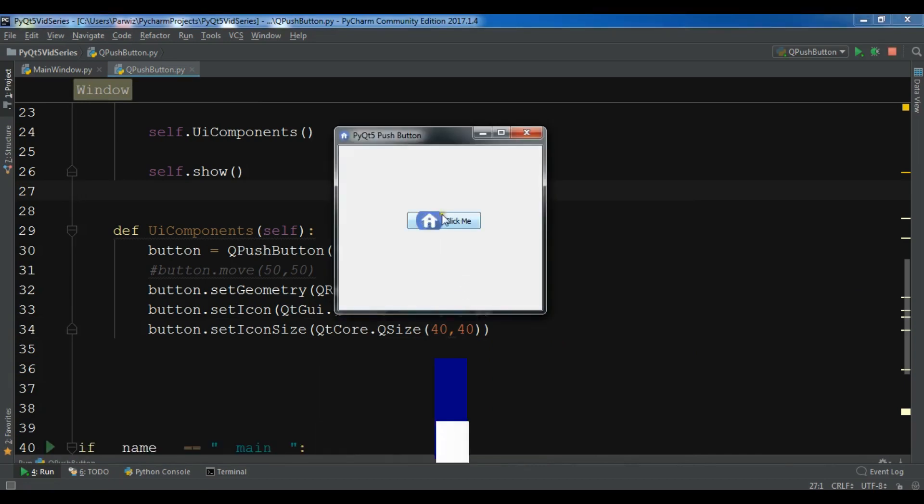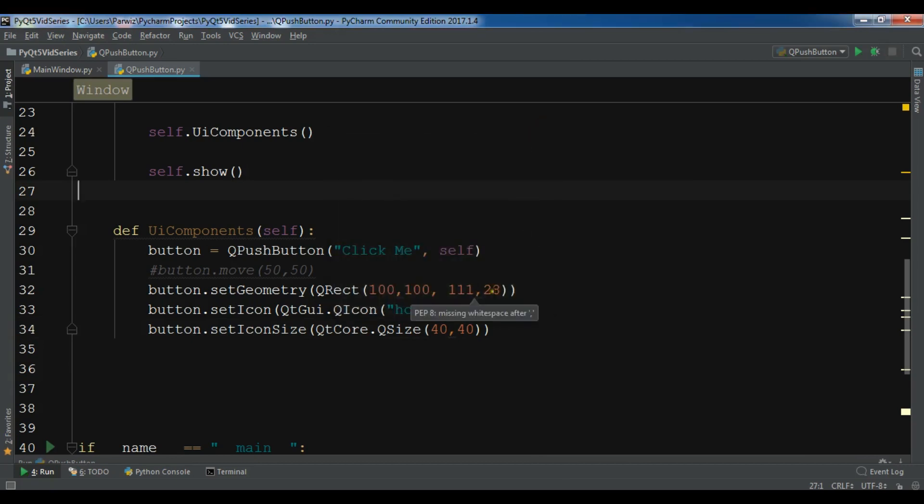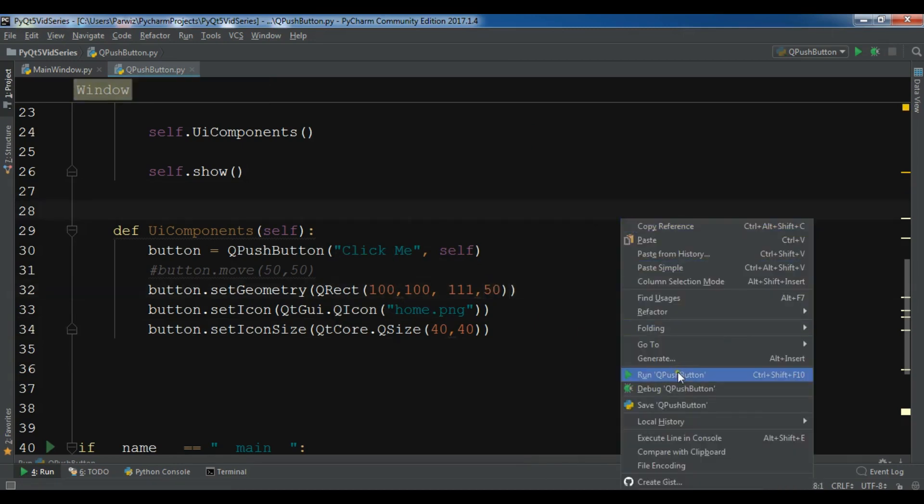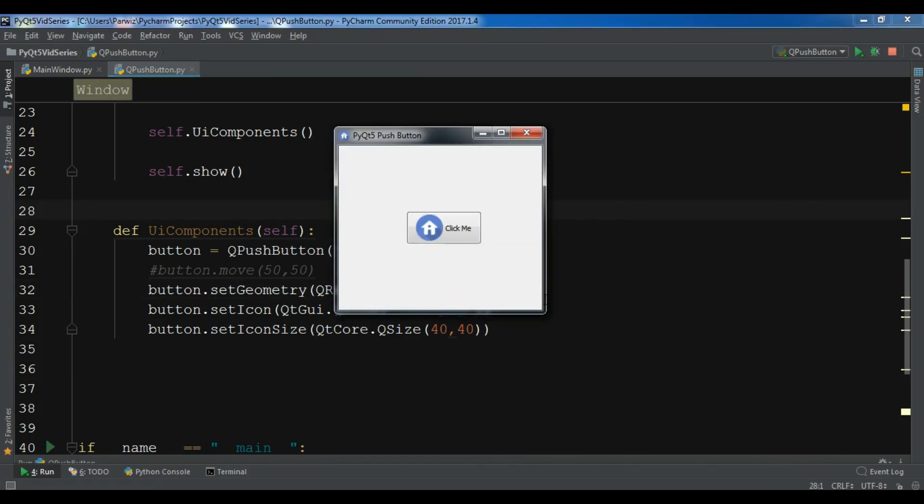Let me change the height to 50 because I want it to look good. Now you can see I have a nice button with an icon.